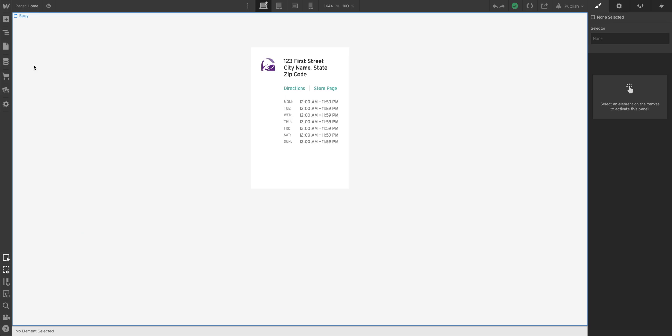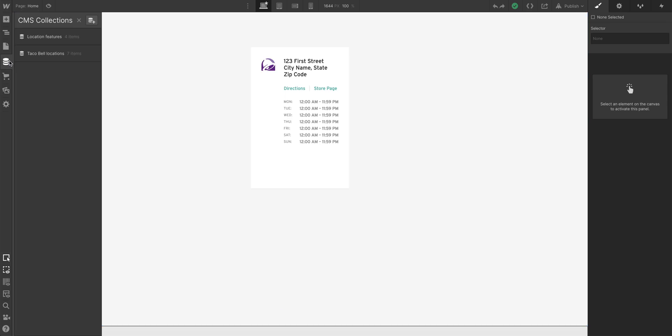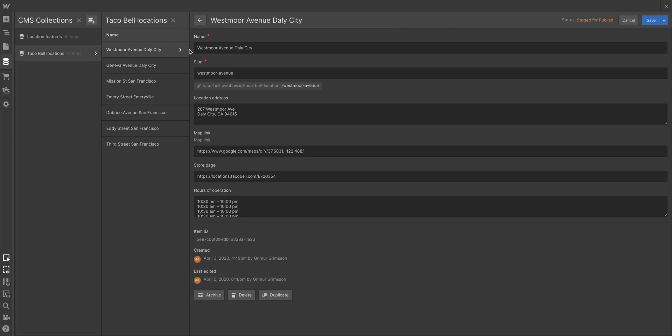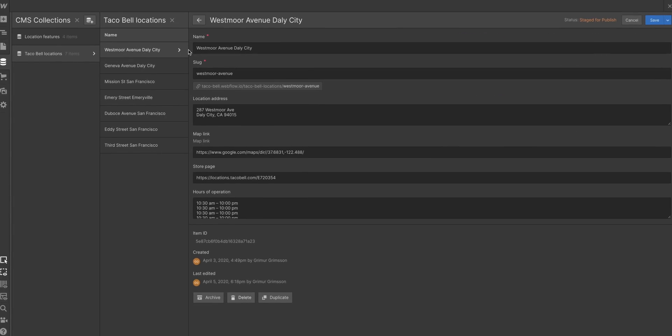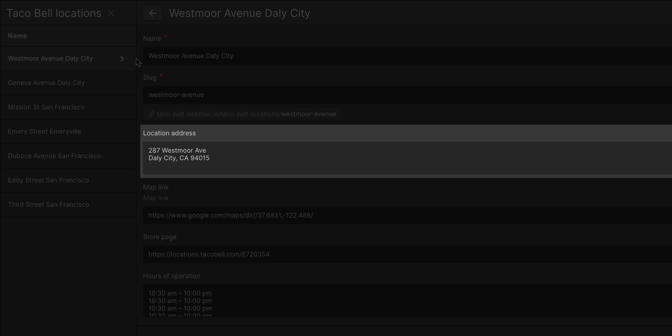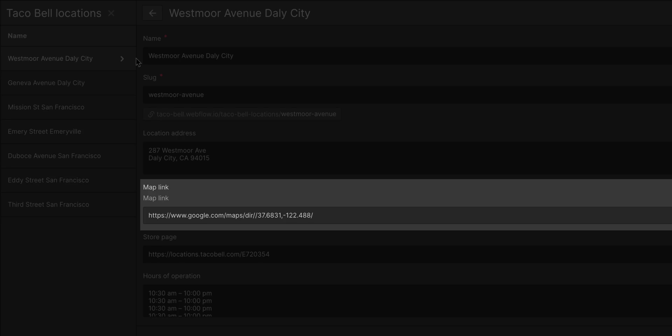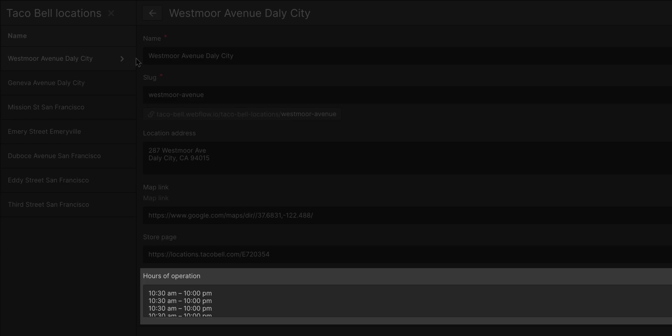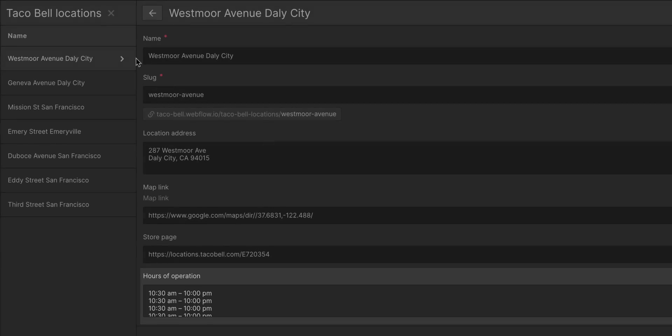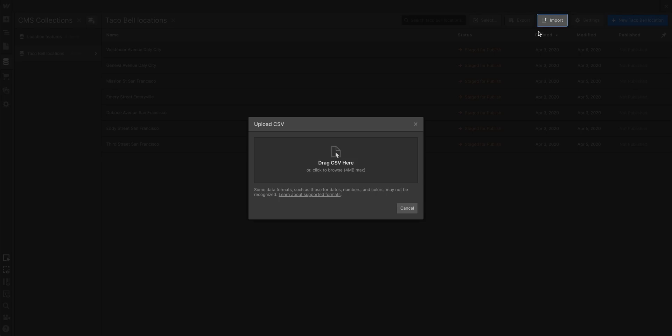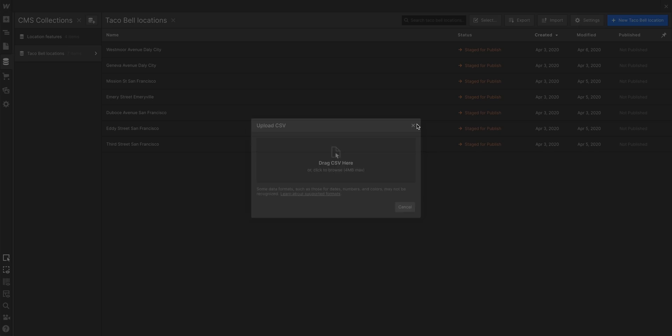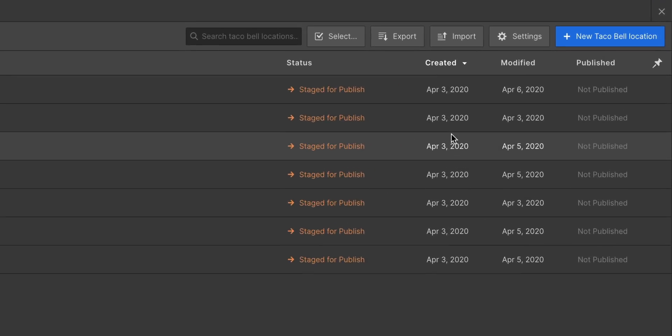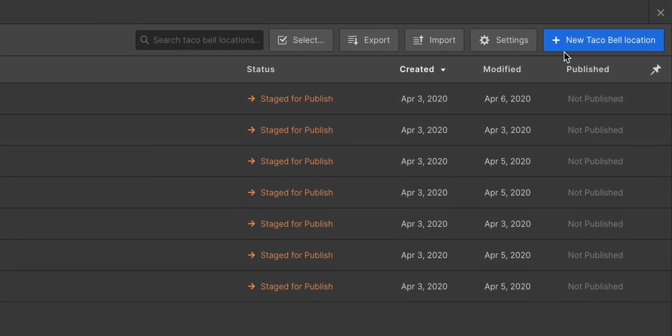Let's start with our collections. We have two databases here. Let's go into locations and open one of them up. We have the address, a link to directions in Google Maps, a link for the store page on Taco Bell dot com, and the hours they're open. This is just data in a table. In fact, you can import from a spreadsheet using a CSV, or even create a new Taco Bell location by pressing New Taco Bell location.